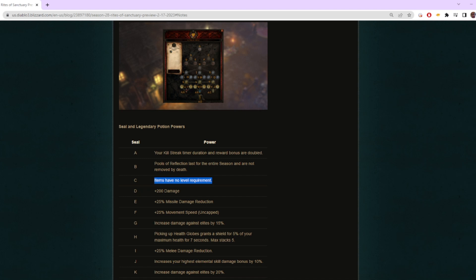Based on just that, you're going to be getting Death's Breaths faster, keys faster, legendaries faster, because you're going to be able to go up in difficulty faster.